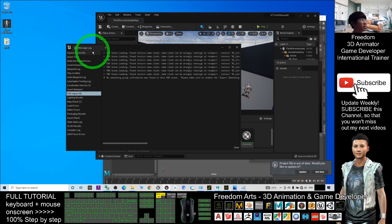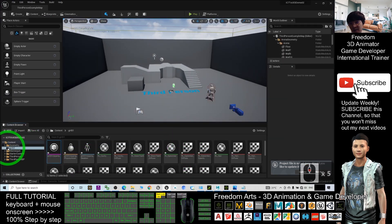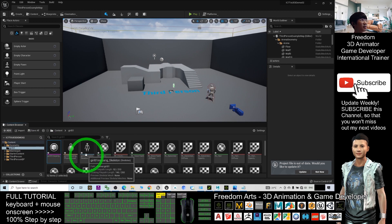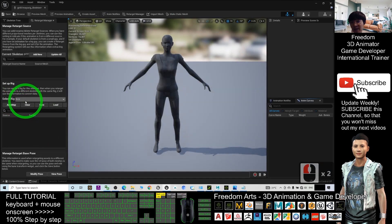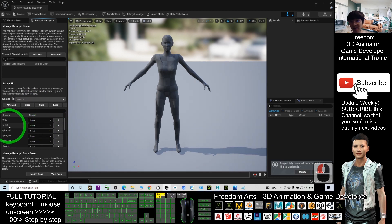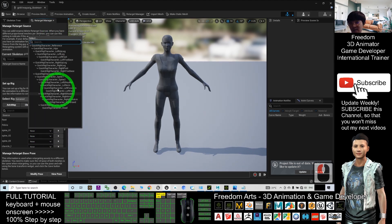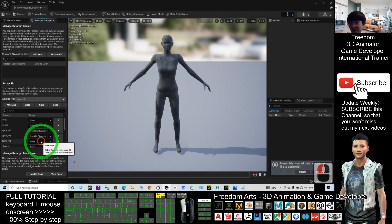If you see the Message Log, that means the import finished — just close it. Now inside your girl01 folder you have the skeleton file. The skeleton is very important. Double-click it and change the rig to 'Humanoid.' This is the first step. Next, you are going to start retargeting all of the rig bones. The first one is Pelvis — select 'Hip.' Then Spine01 — select 'Spine.' Then Spine02 — select 'Spine1,' followed by 'Spine2.'